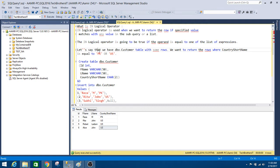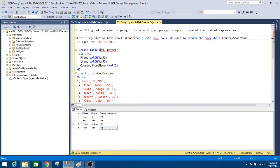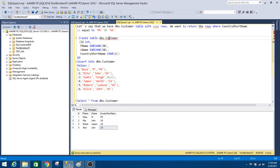Let's say we have a DBO customer table with some rows, and we want to return the rows where country short name is equal to PK or US. We want to select everything from DBO customer if our country short name matches PK or US. This table has columns: ID, first name, last name, and country short name.